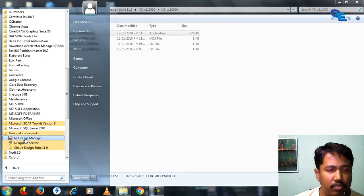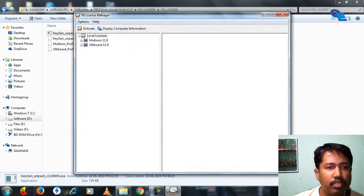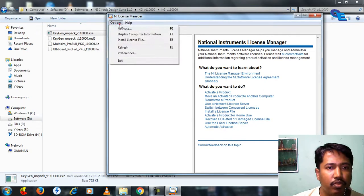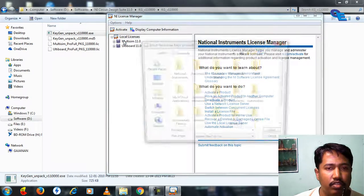Here is the license manager. Now go to options and install license file.